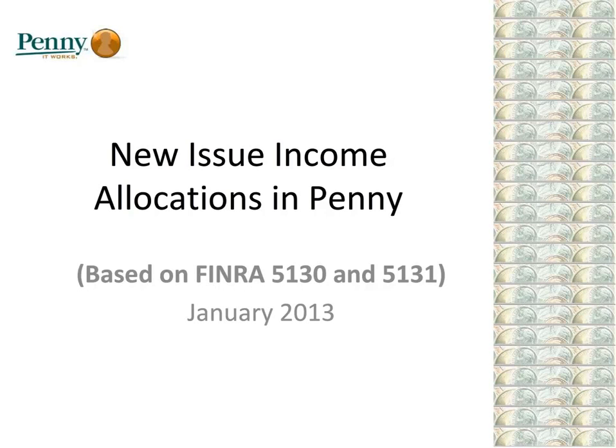Welcome to New Issue Income Allocations in PENNY. In this video, we explain how PENNY manages new eligibility categories for investors to participate in a fund's new issue income.